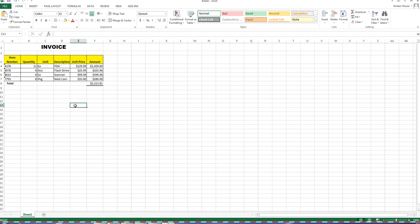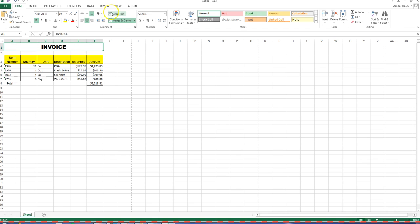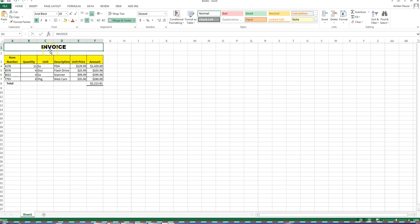This is a fairly easy assignment, just introducing you to some basic formatting. You can also change the rotation of text — we want it left to right, but you can change it and make it do other things.